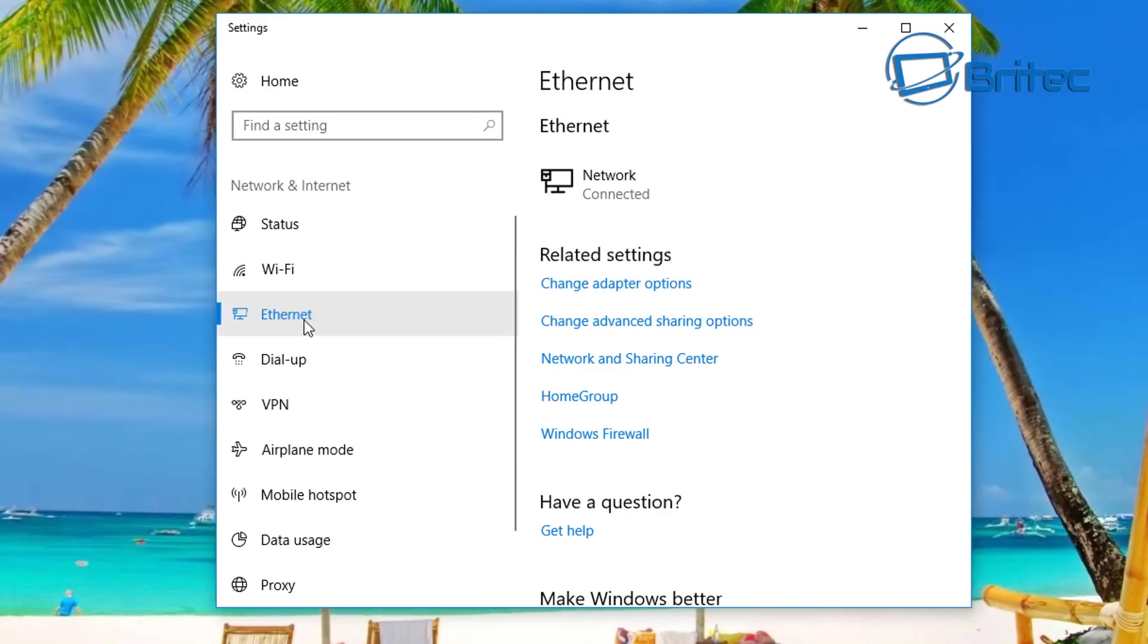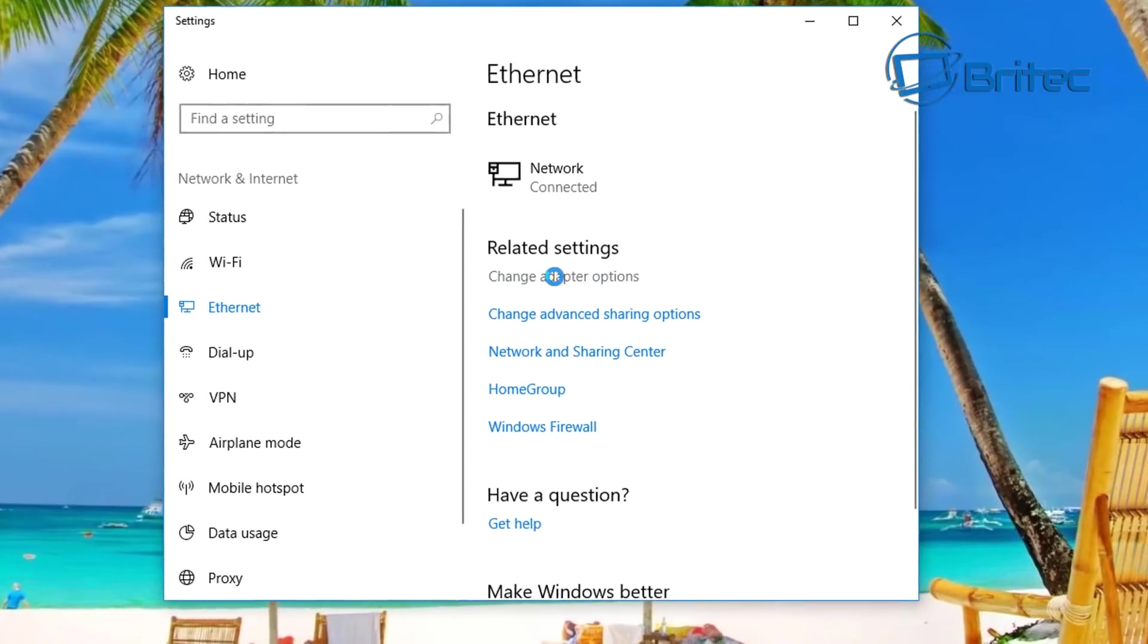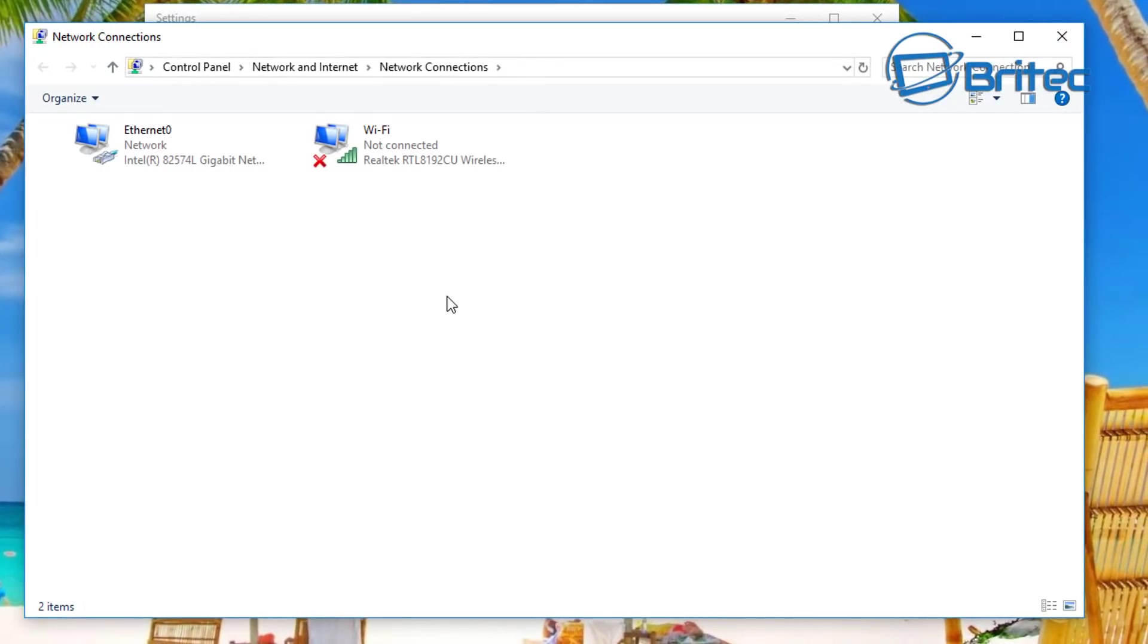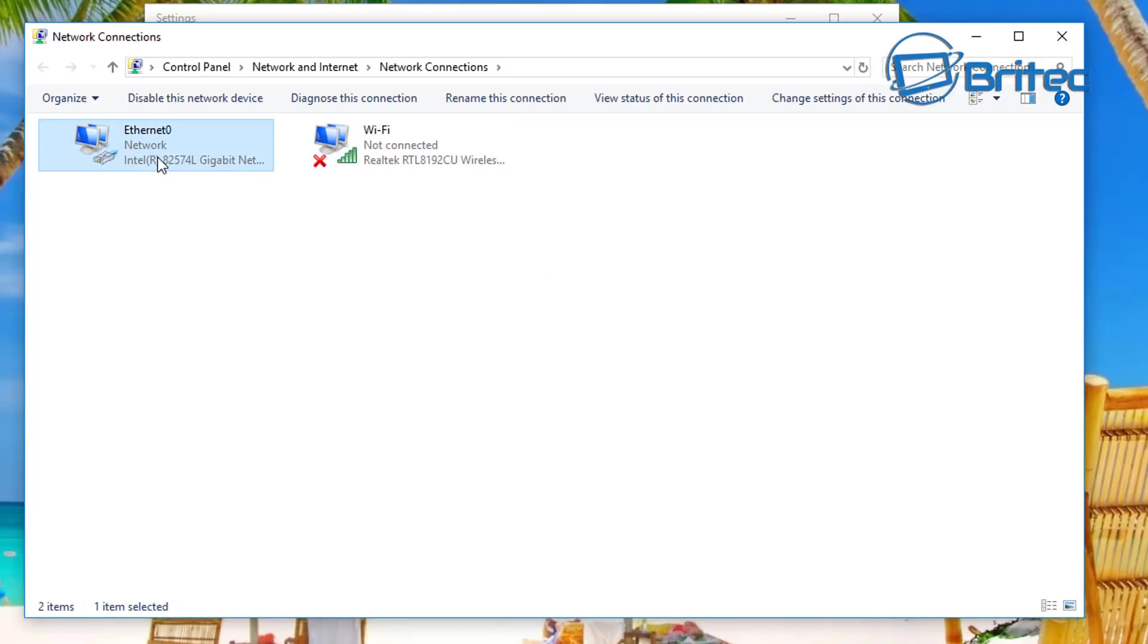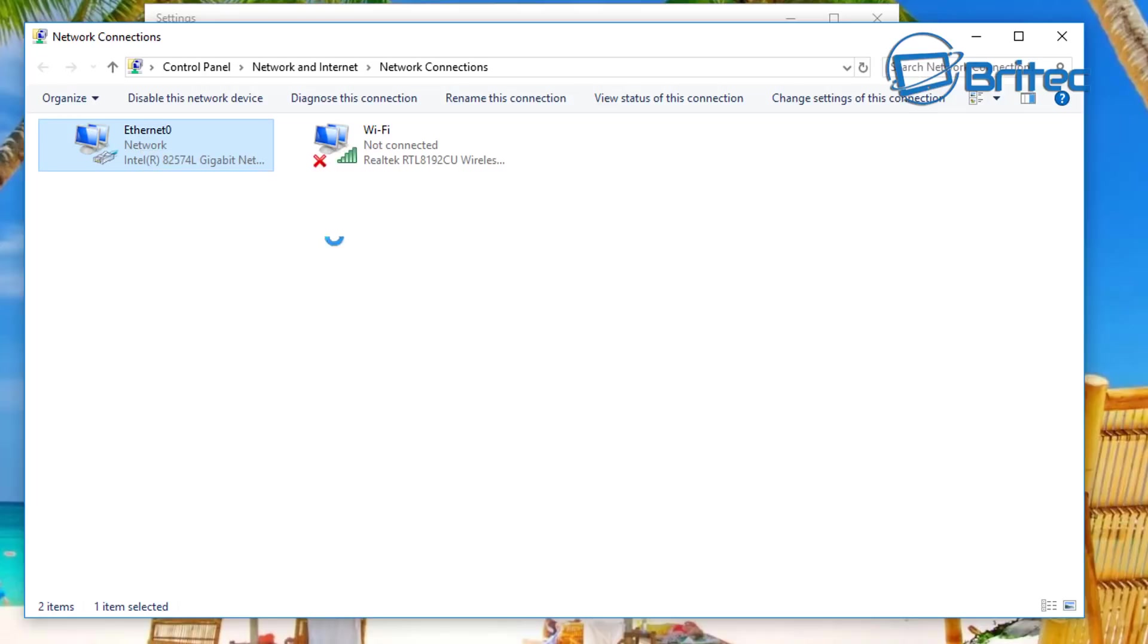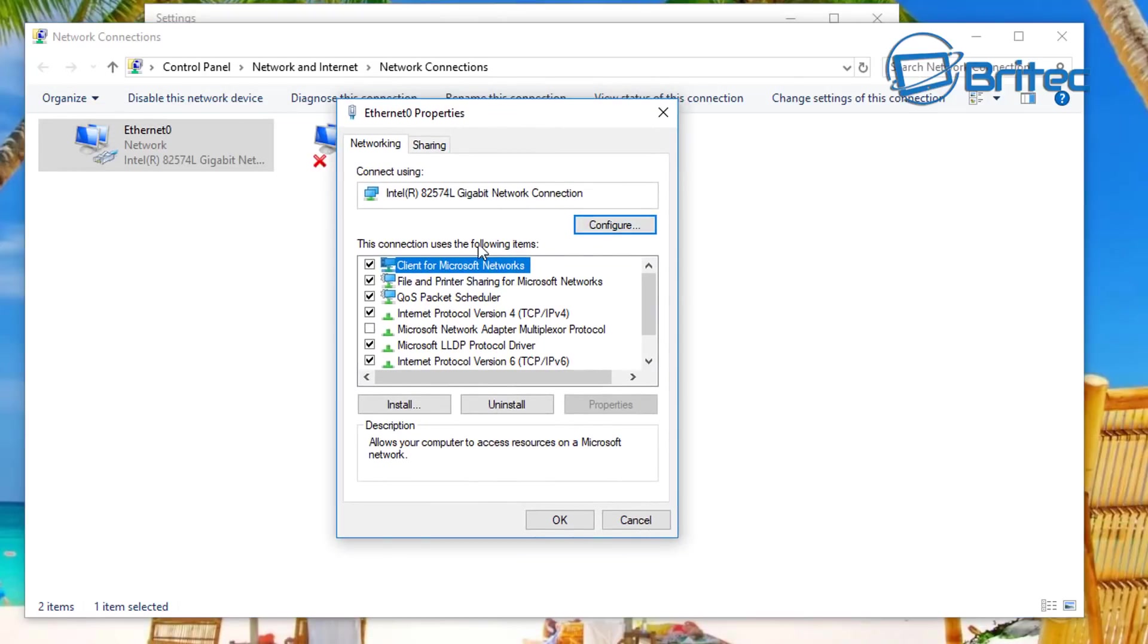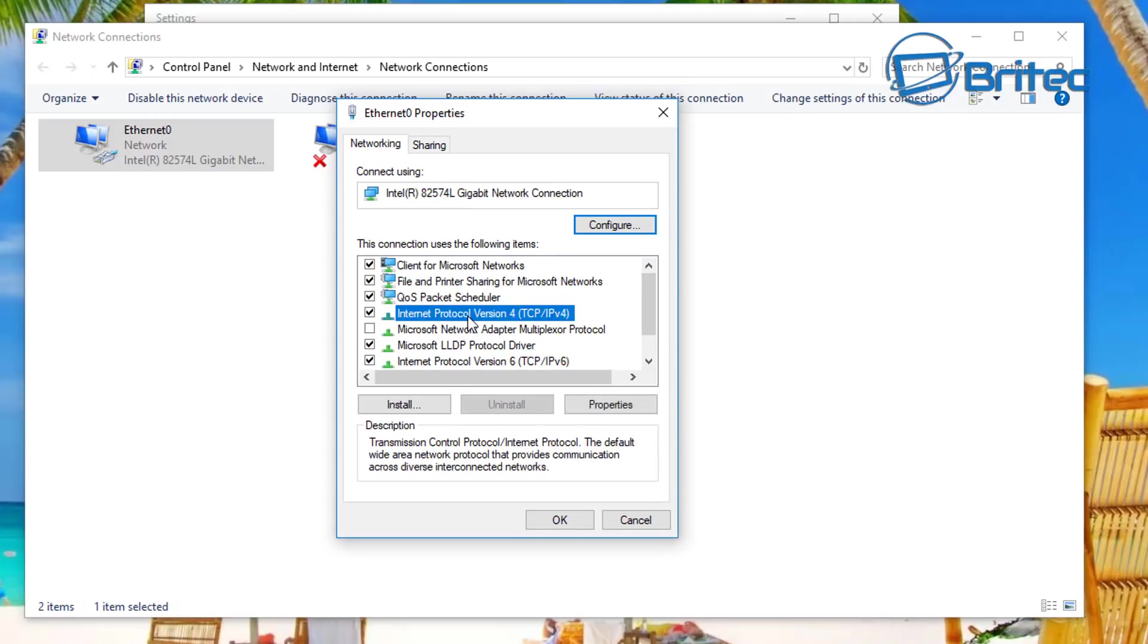So first off we're going to start with Ethernet. Come over to the right-hand side here and you'll see change adapter options - click on this one. You'll then see Ethernet and Wi-Fi. On the Ethernet one here you can just double-click it or right-click and go to properties - they're both going to do the same thing. Once you're inside your Ethernet properties...